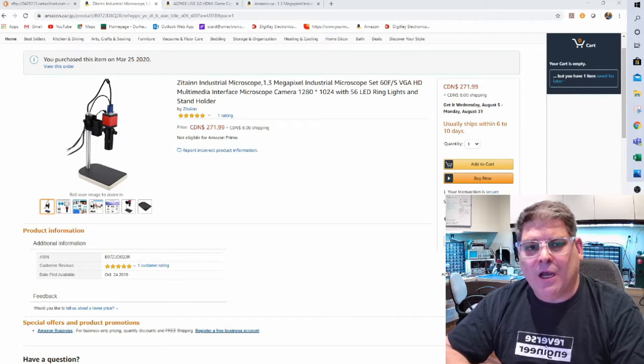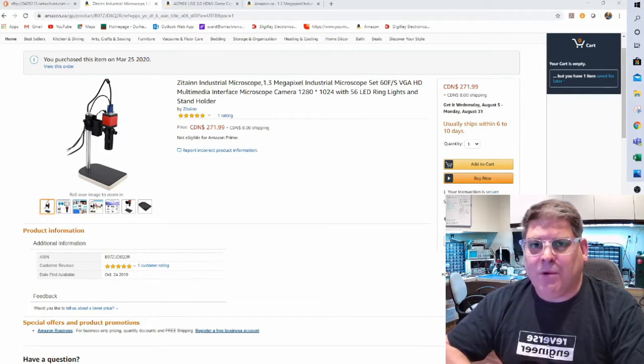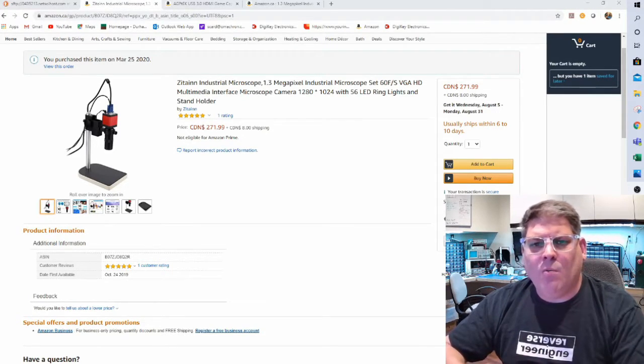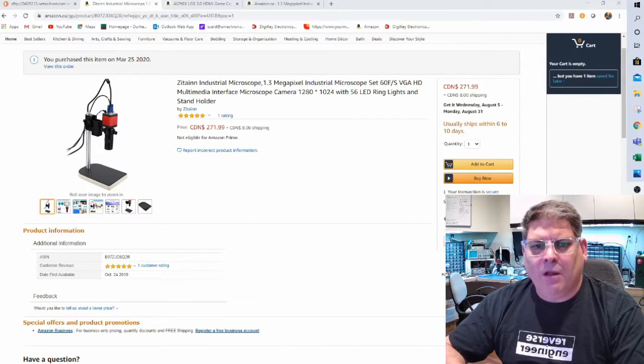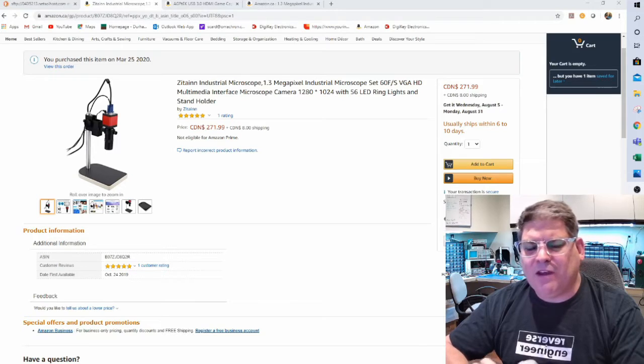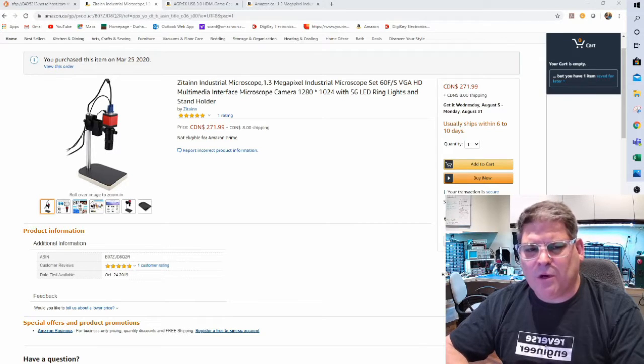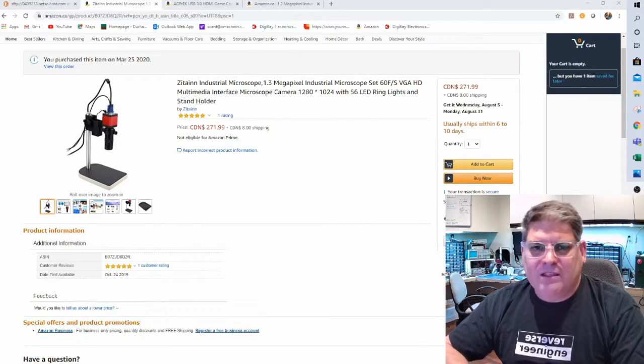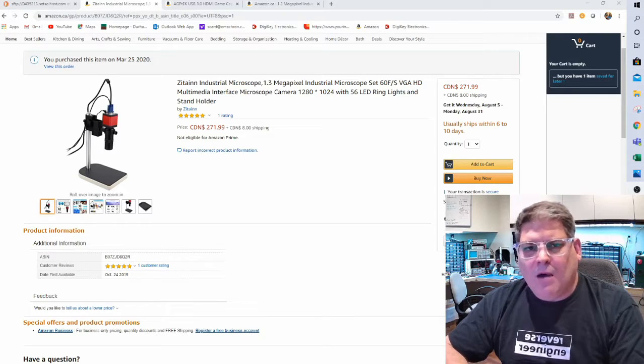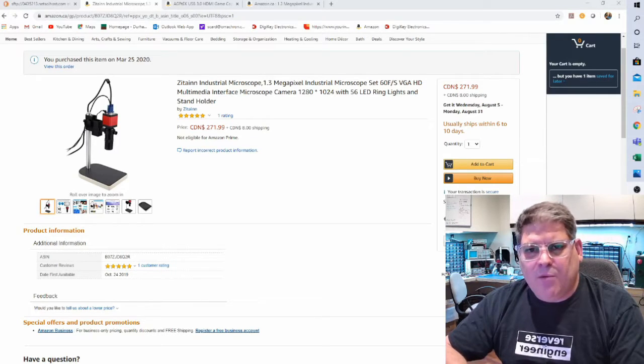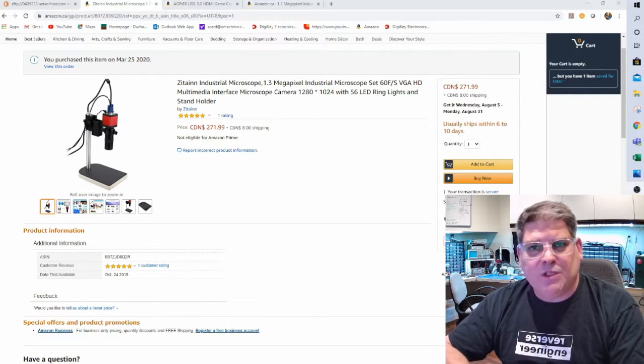I was looking for some specific things when I picked this one up. I realized that 1.3 megapixels was a little bit light, but it did output at 60 frames per second which was something that I thought was really important.